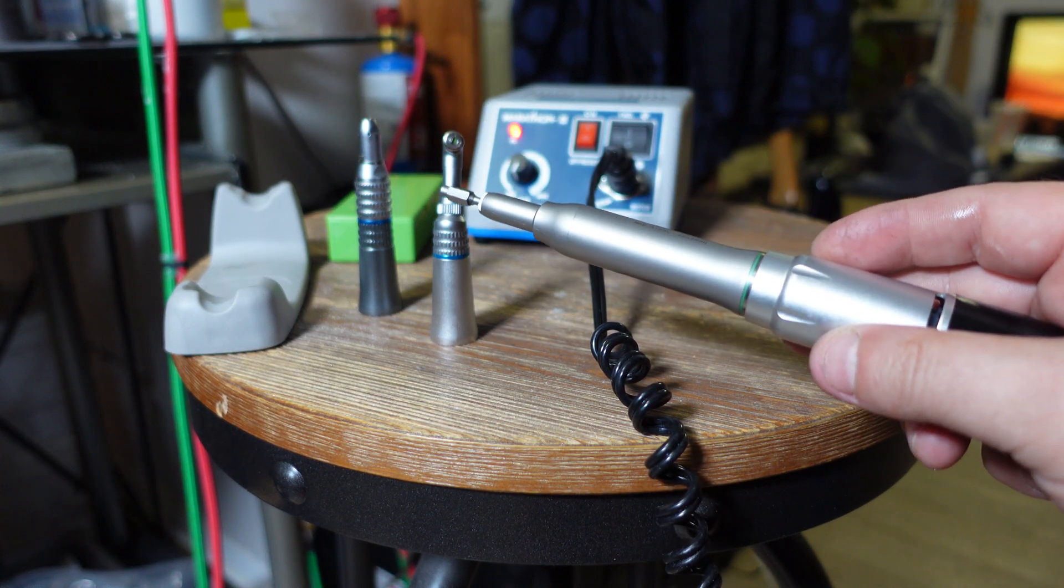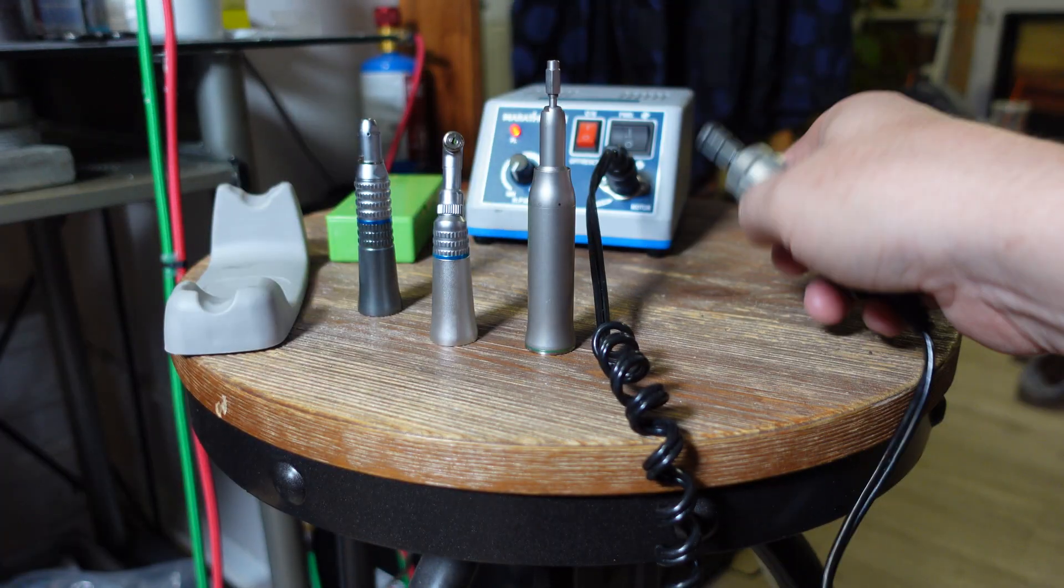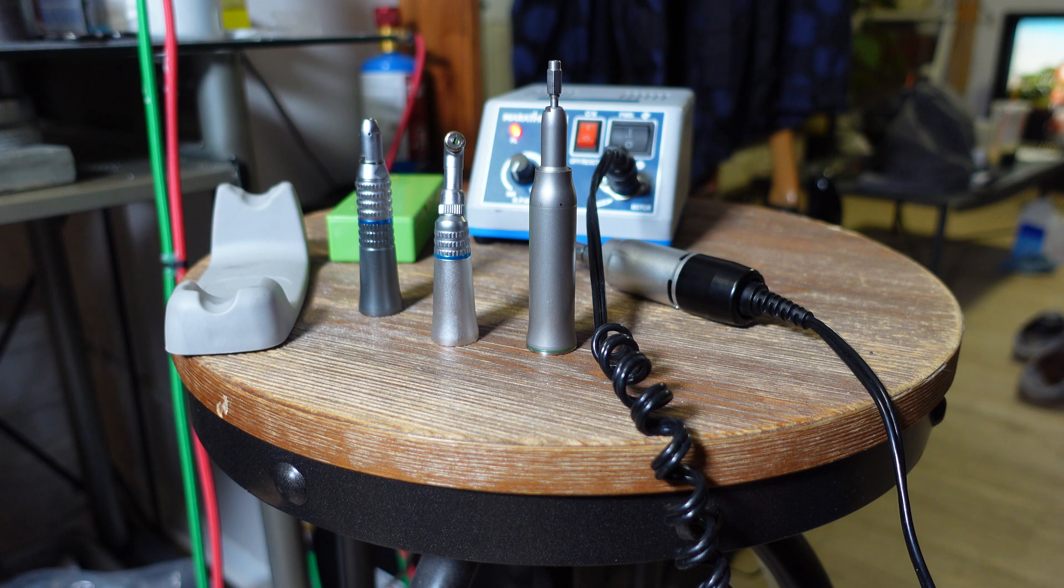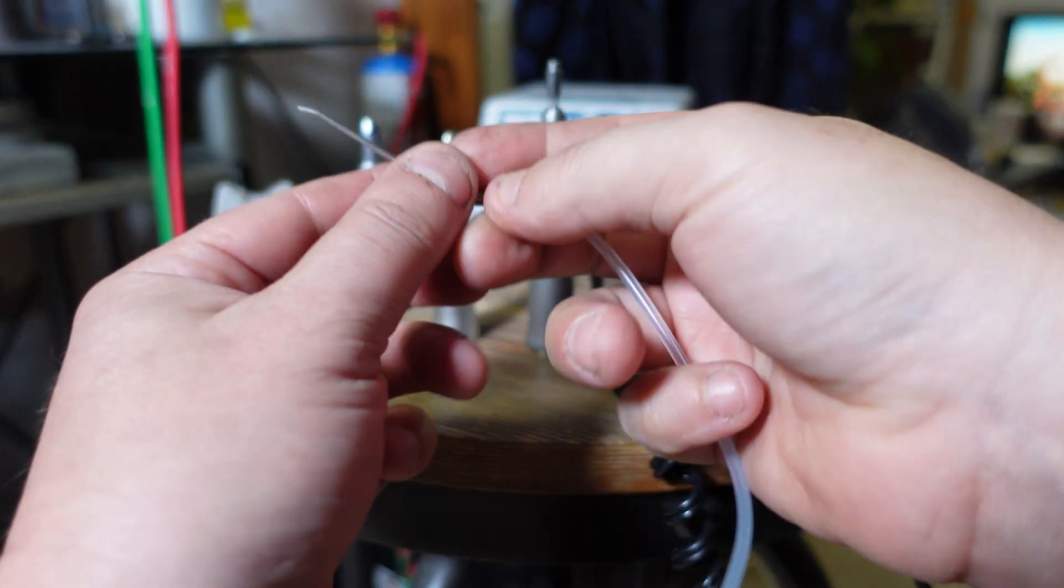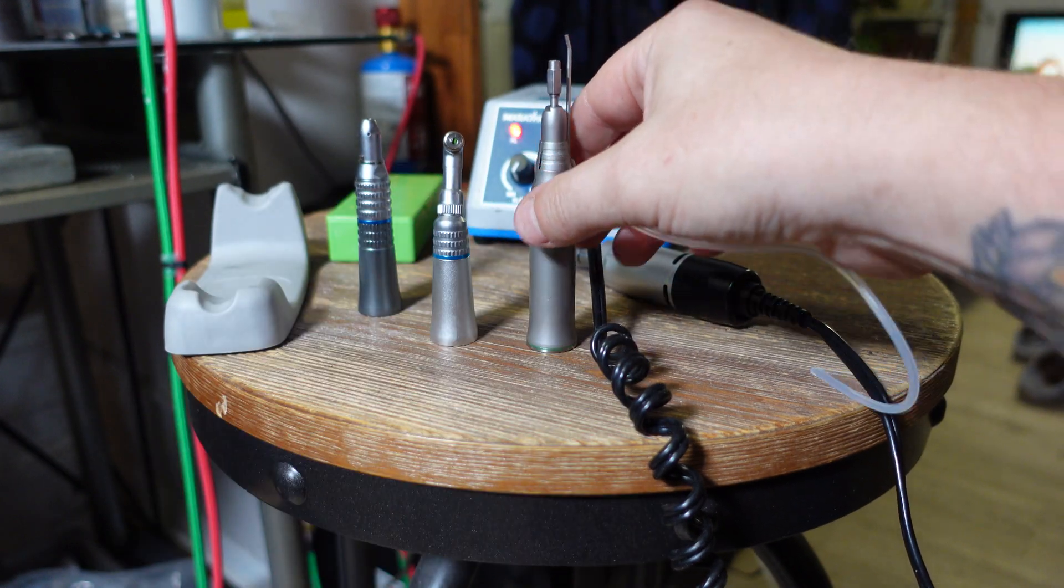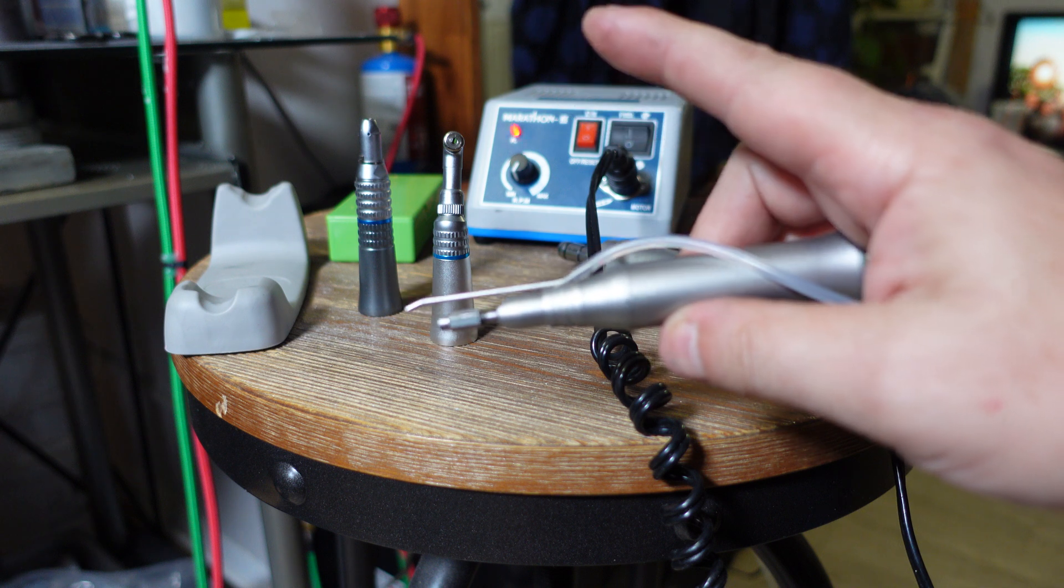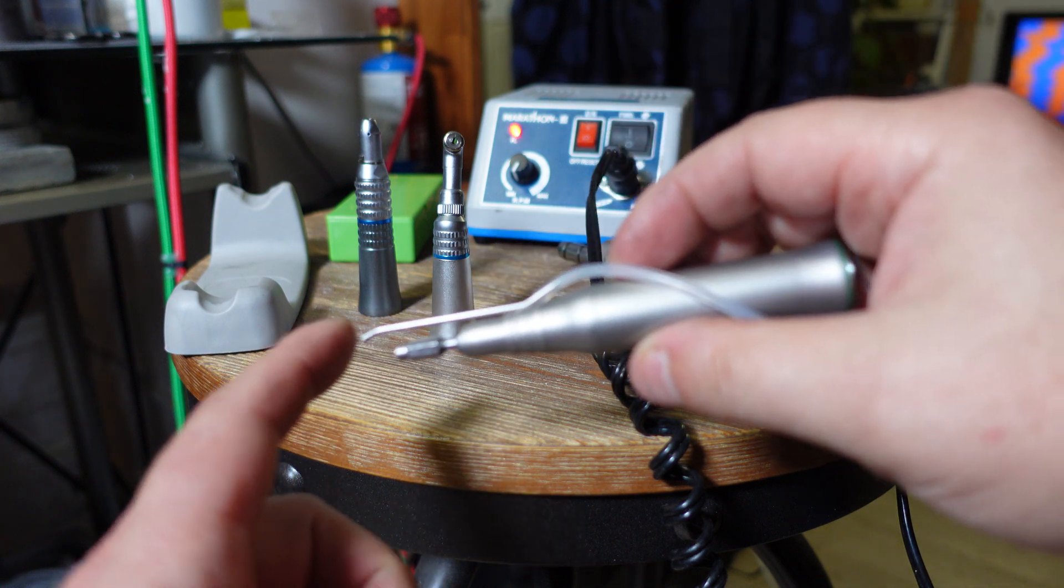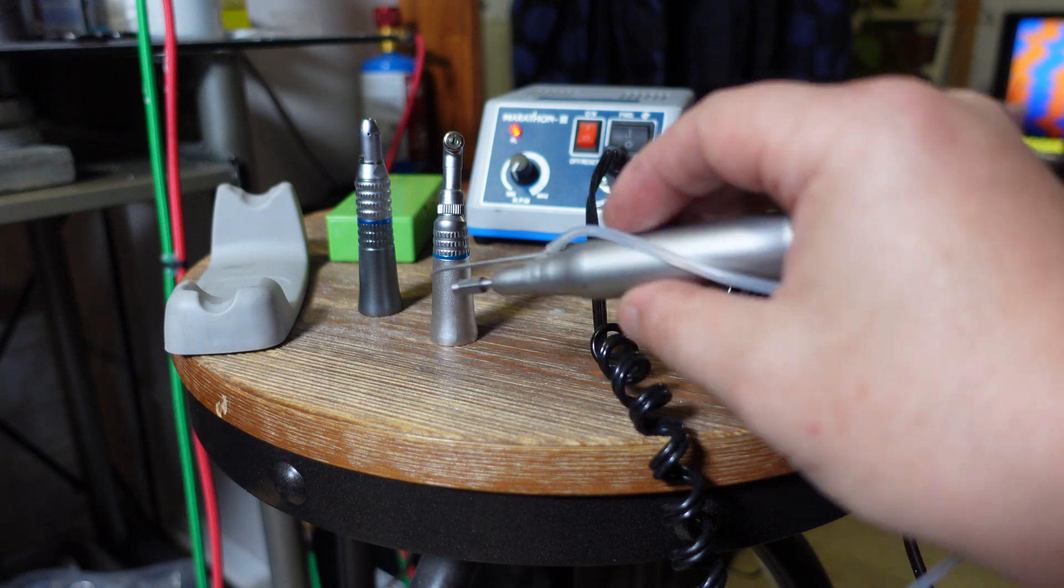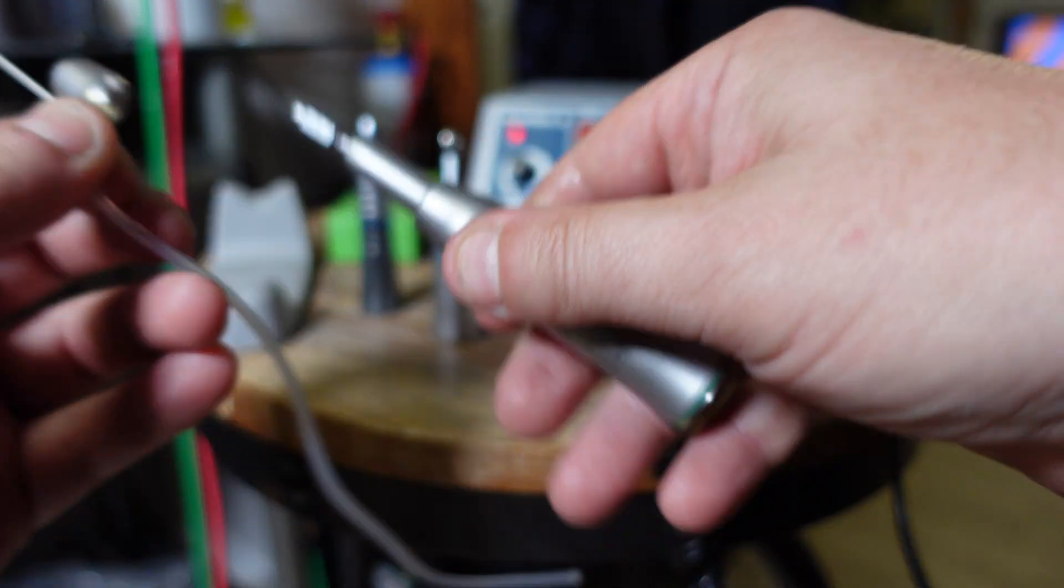Another cool thing about these is that it comes with this, which basically slides onto the neck of the tool. It's basically a water supply, so if you're cutting or drilling or sanding, you can have coolant coming directly off the tip to keep your piece cool, which is just really helpful.